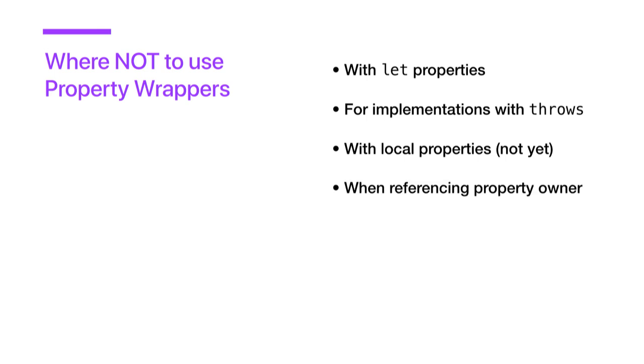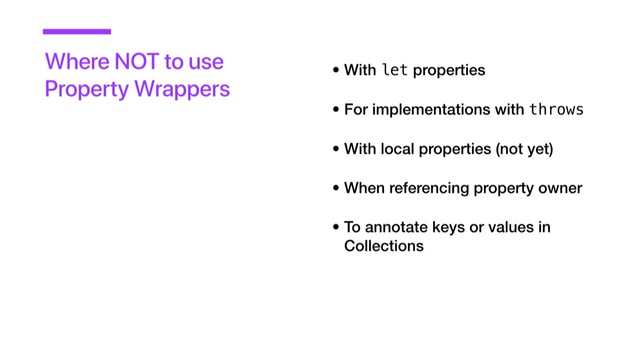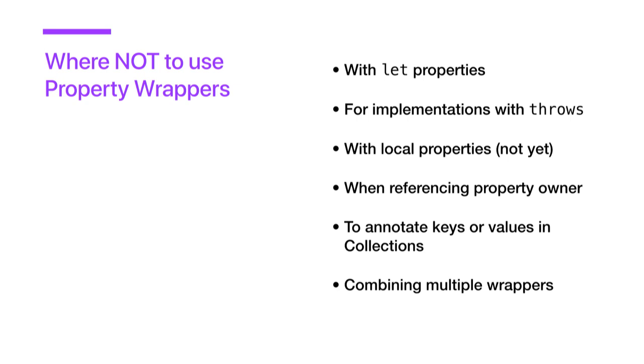Furthermore, you don't have access to the property owner within the wrapper. So that means if you rely on a view controller for your property stuff, you won't be able to access that owning view controller in your wrapper. Also, you can't annotate keys within collections. However, you can annotate the whole collection if you wanted to. This next one, you're actually able to combine multiple property wrappers, but you really shouldn't because the order within the chain matters and often you run into concurrency issues. So if you have a use case where you want to combine two property wrappers, I suggest that you create a single wrapper that can handle your use case. Also, if you are in a mixed code base, you will not be able to use these properties in Objective-C.